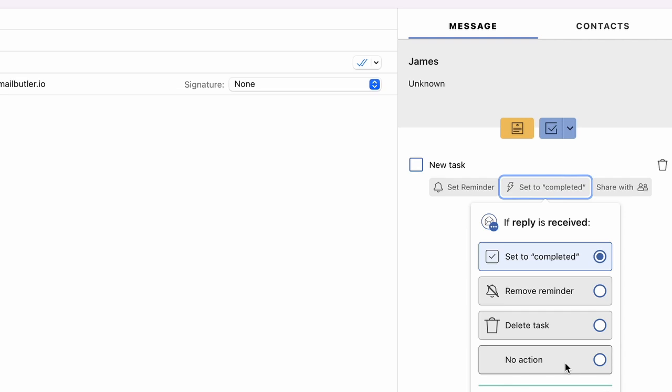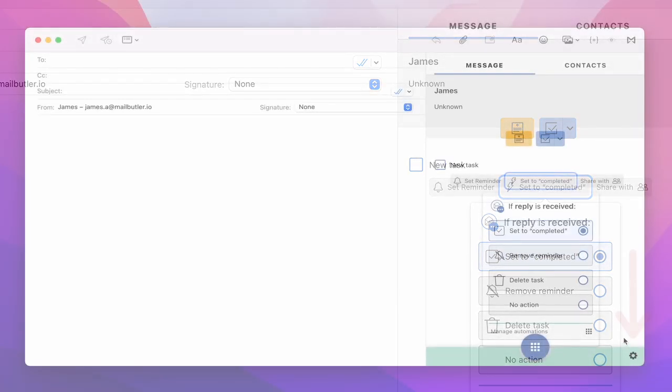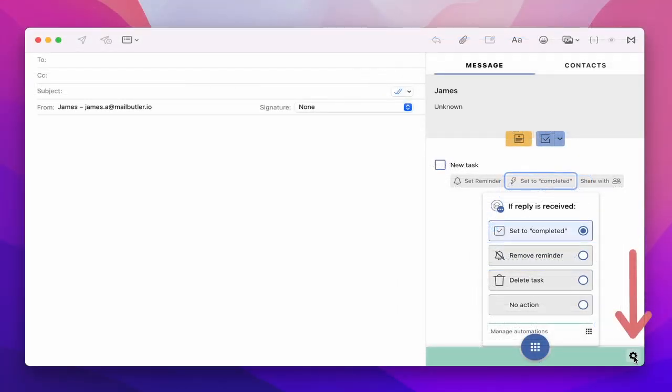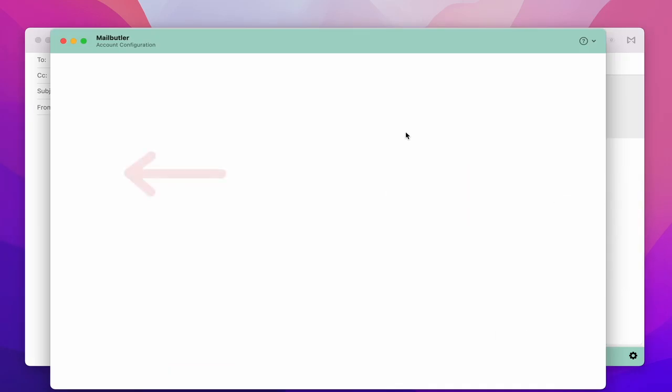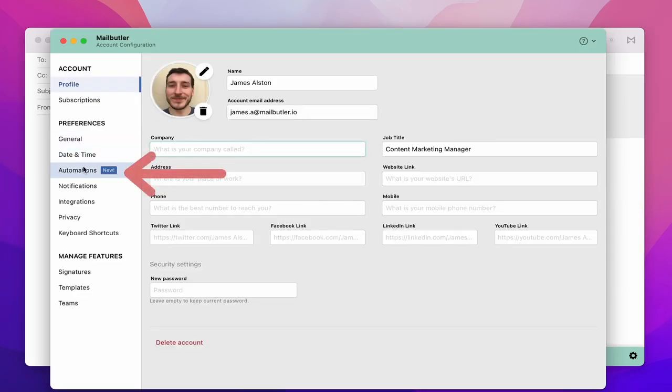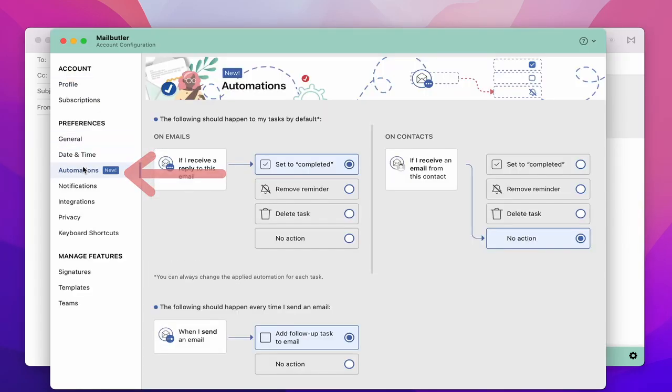If you don't want to set the automation for each task manually, head to account and preferences and navigate to the automations tab. Here you can decide what happens by default to tasks you set on emails or contacts when you receive a reply.